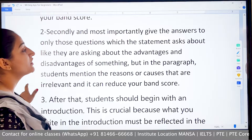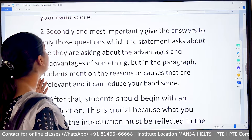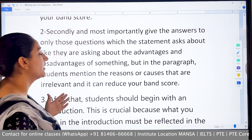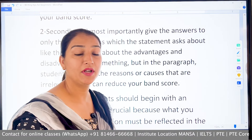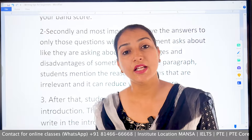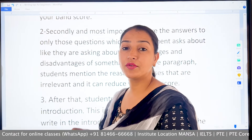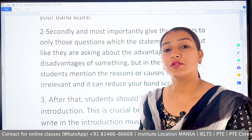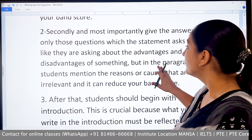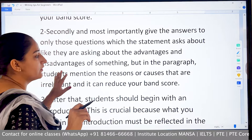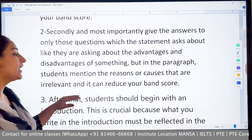Secondly, and most importantly, give answers only to those questions which the statement asks about. For example, if they are asking about the advantages and disadvantages of something, answer only that. If you have been asked about reasons, give information related to reasons. If a question asks about advantages and disadvantages but in the paragraph the student mentions irrelevant reasons or causes, it can reduce your band score.